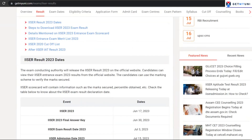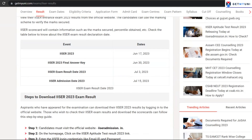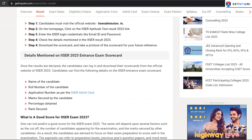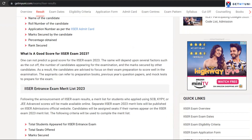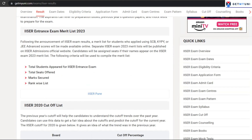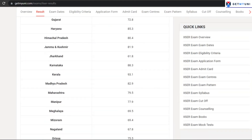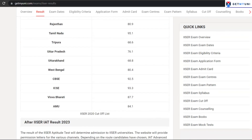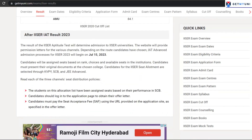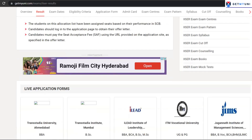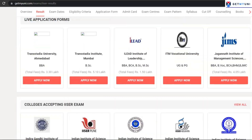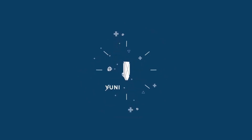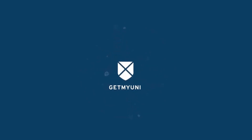For more information on TUSA Results 2023, to know more on how to calculate your TUSA 2023 marks, TUSA 2023 answer key, etc., click on the link in the description and check out our website at www.gateamuni.com.